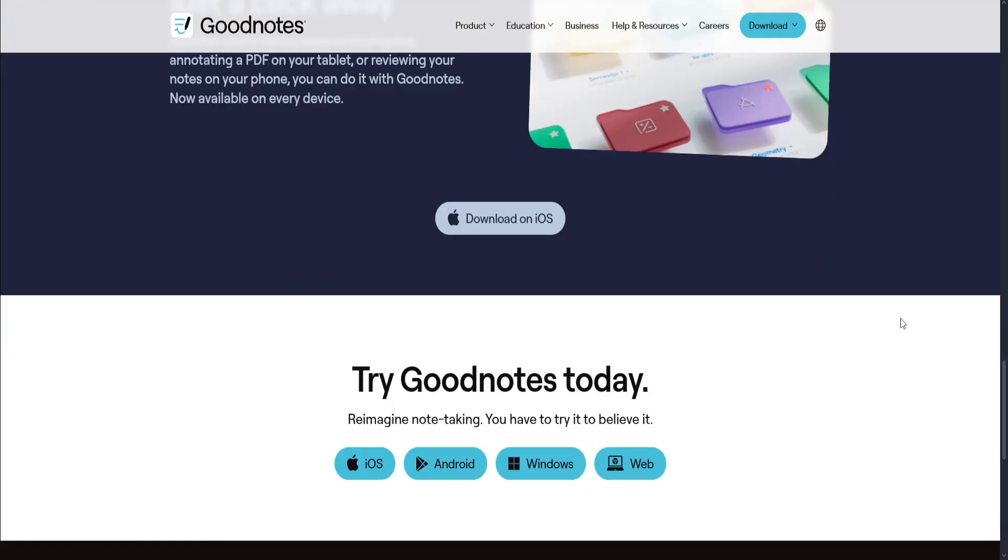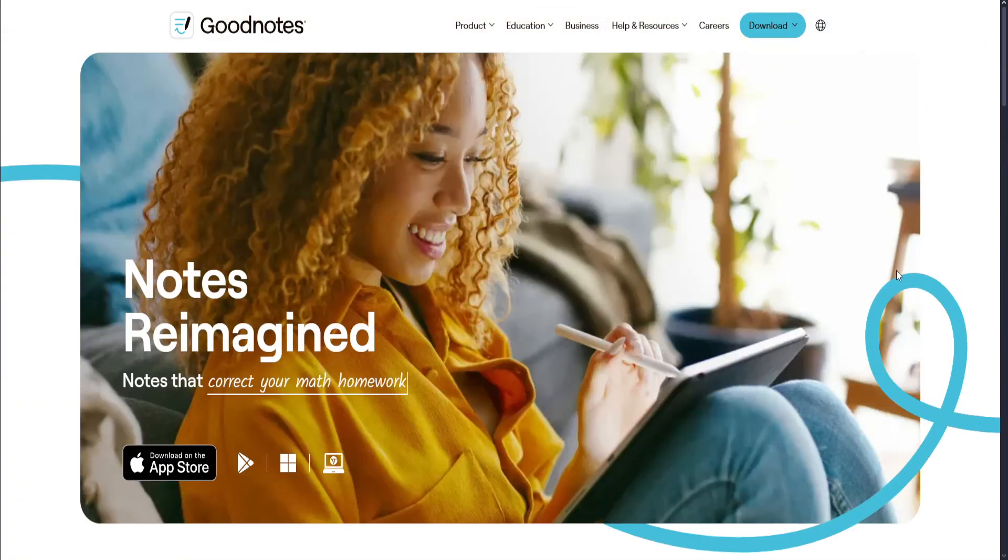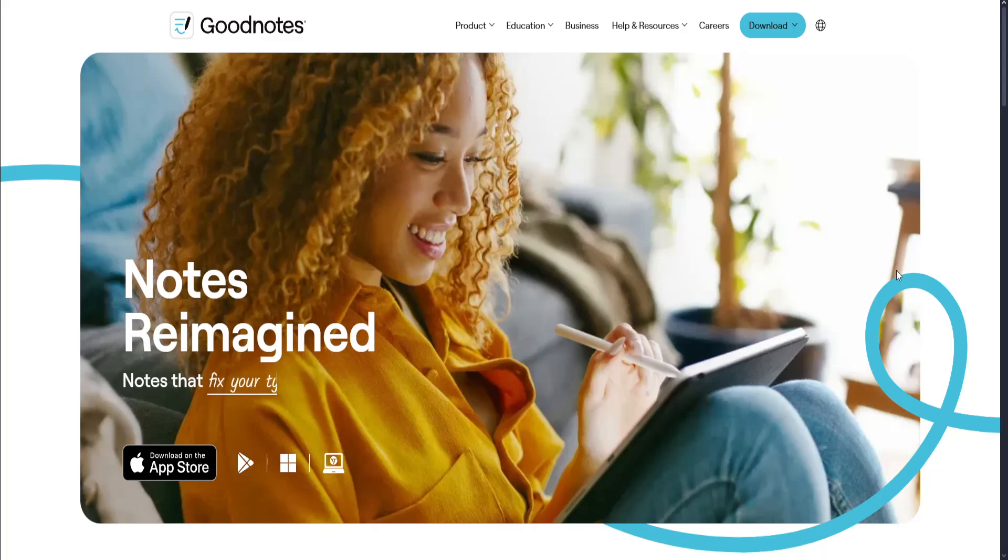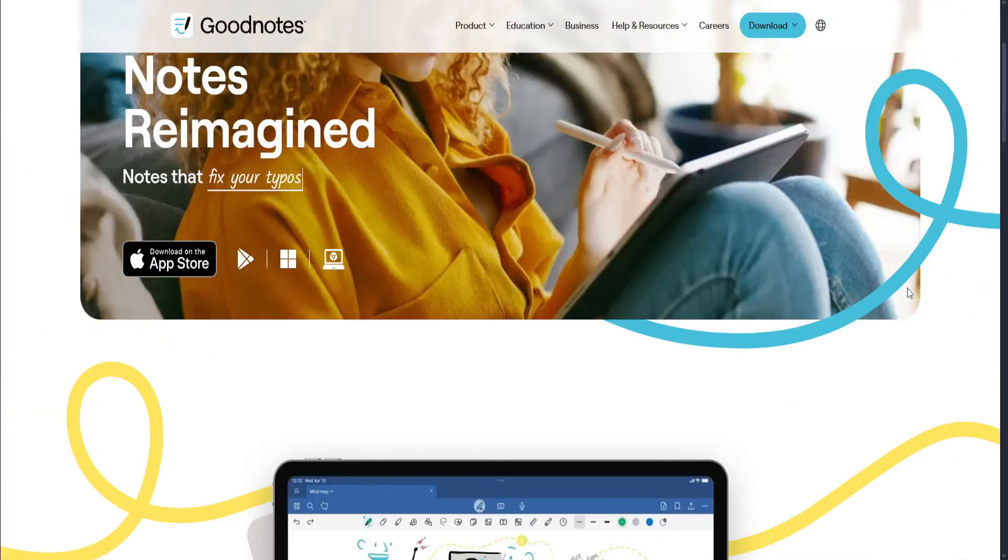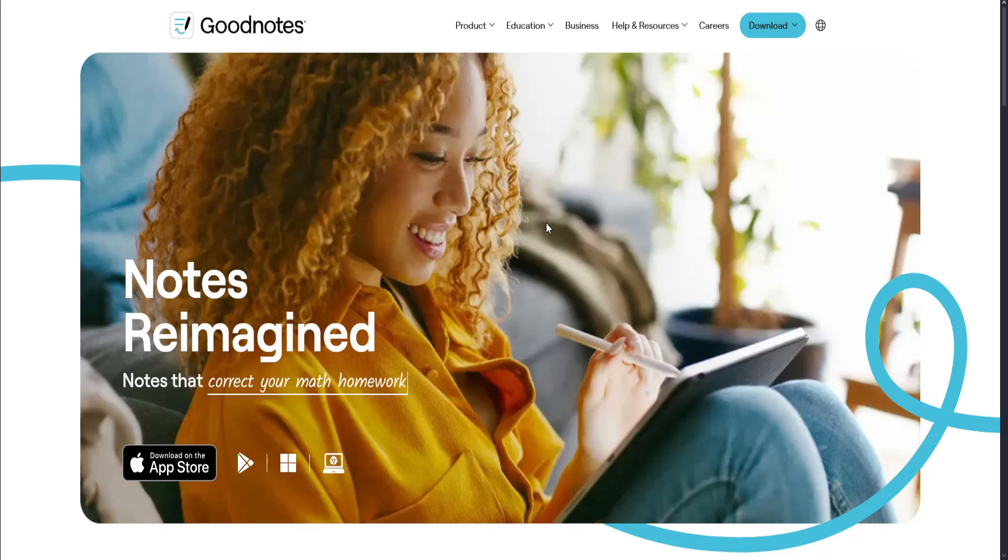It syncs across iPads, iPhone, Mac, and has a beta version for Android and Windows. They also support PDF annotation. And lastly, they offer a one-time purchase option for GoodNotes 5 or the premium model GoodNotes 6.